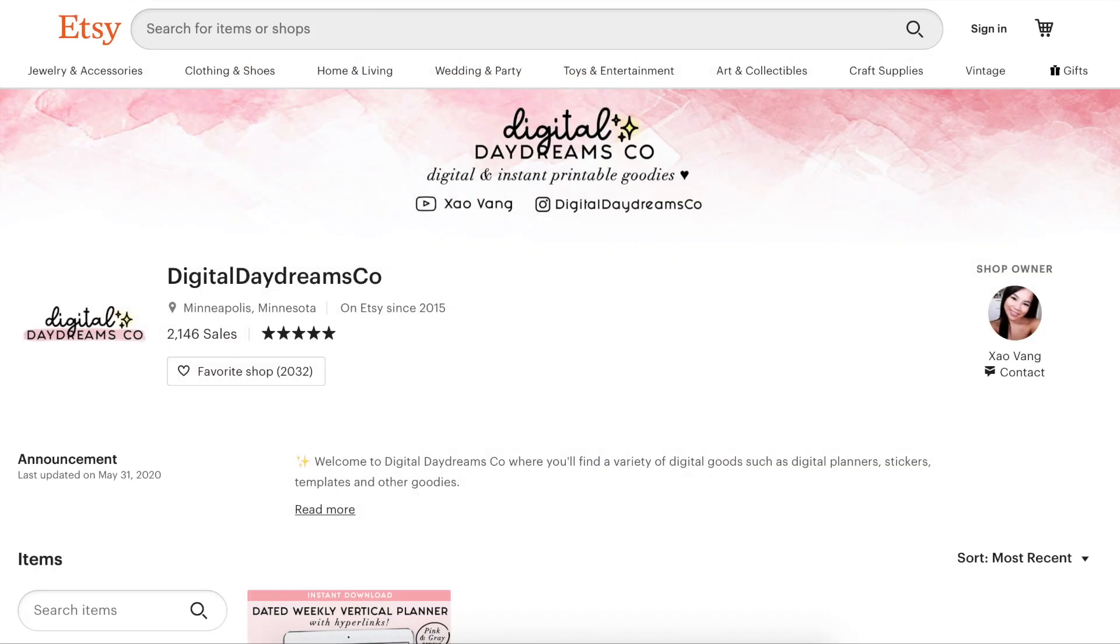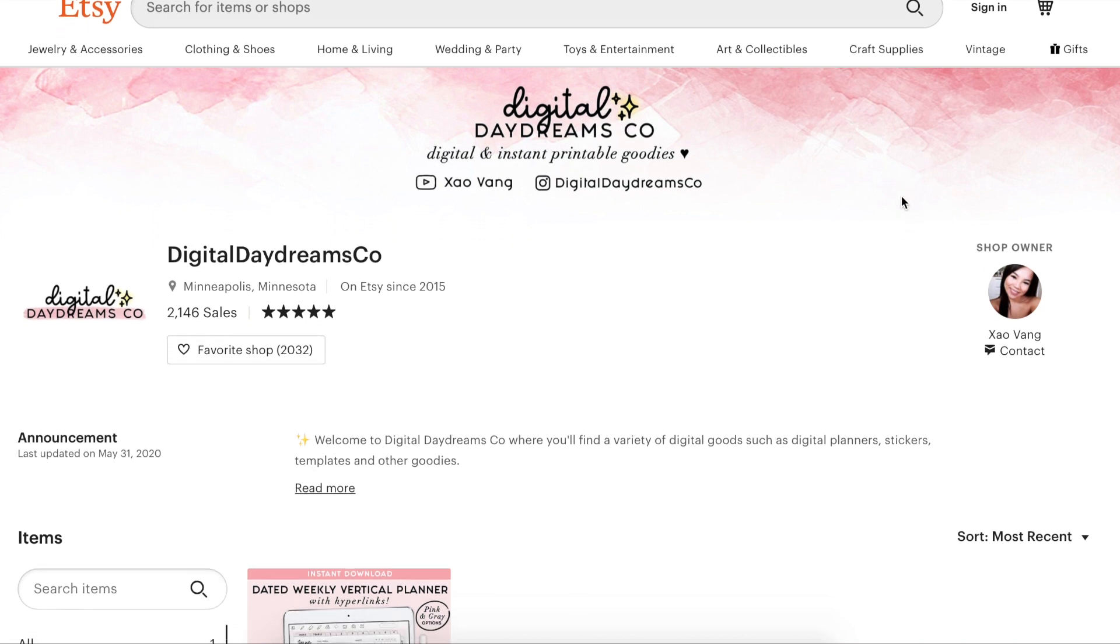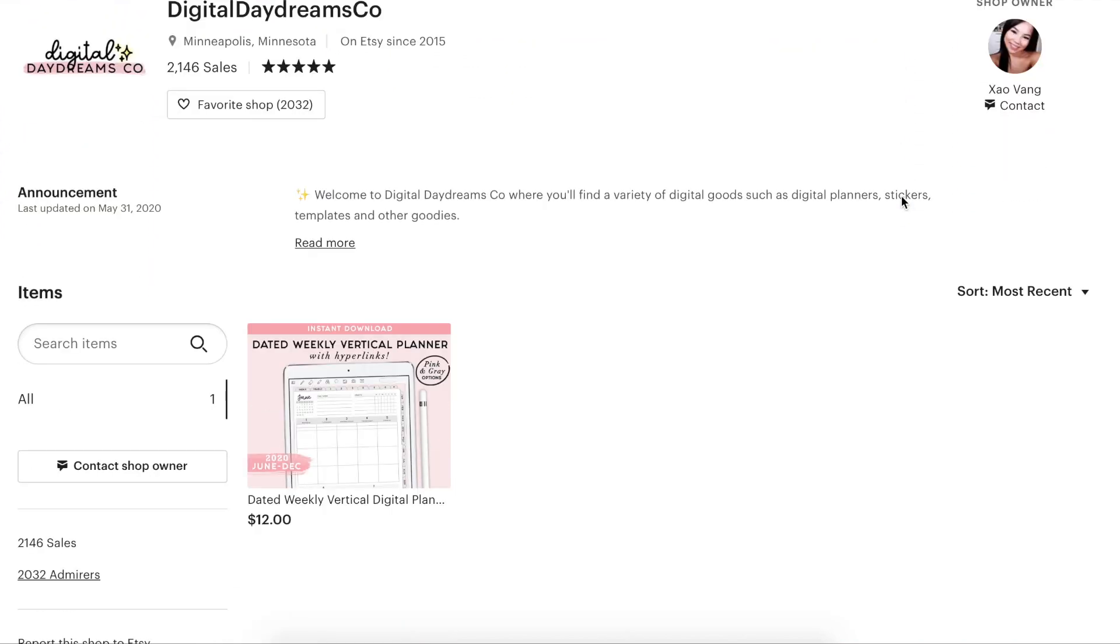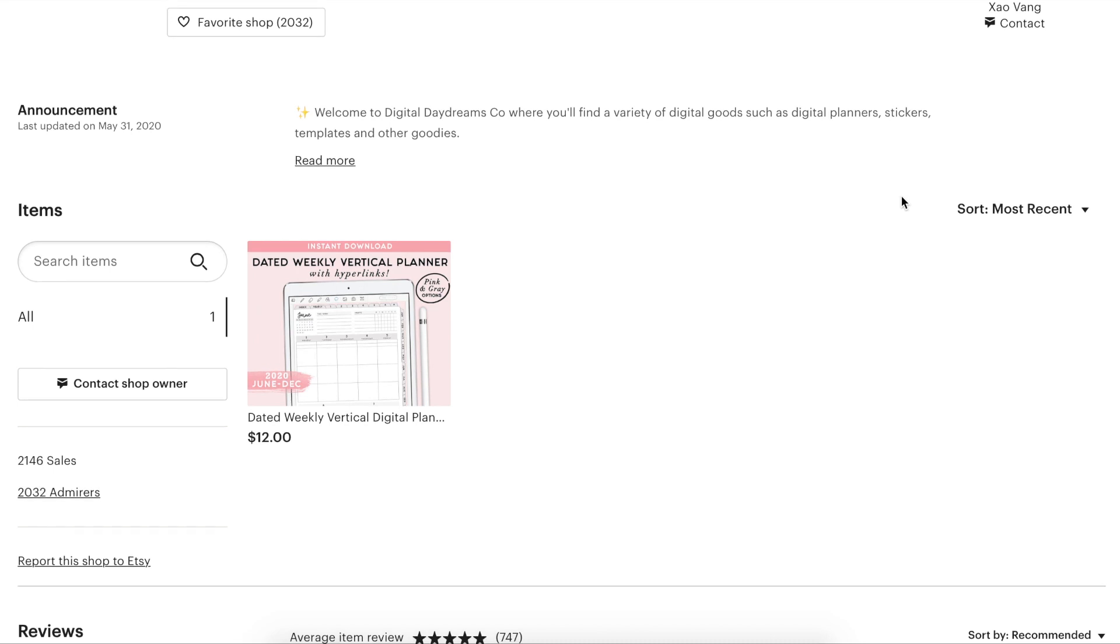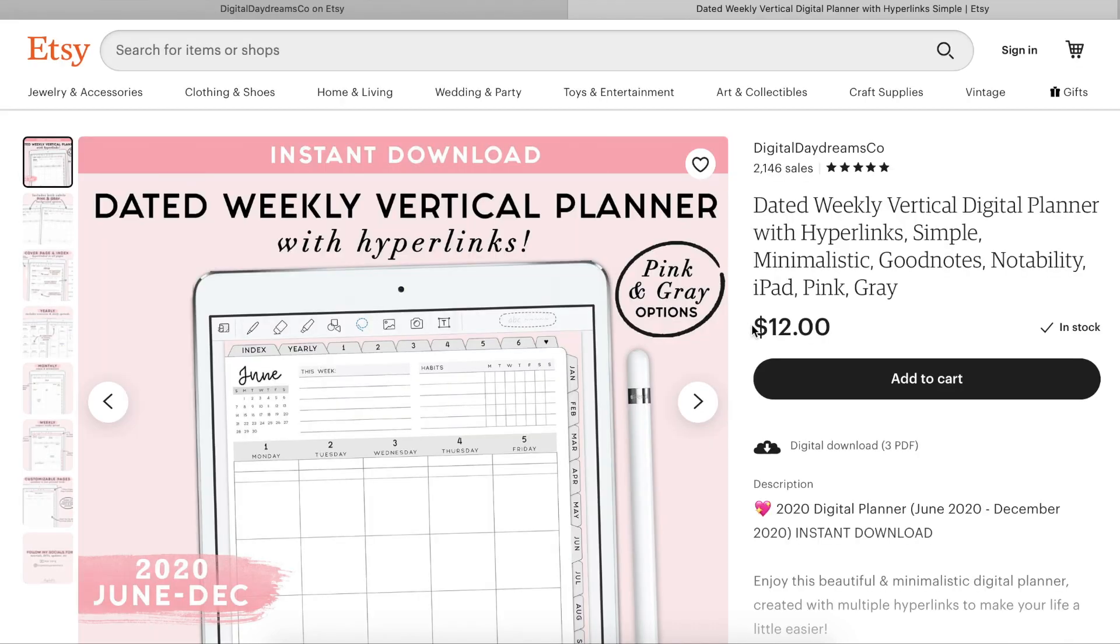For right now, I have posted the new 2020 digital planner. This is a dated weekly vertical planner. It comes in both gray and pink. The great thing about this planner is it has hyperlinks, which means it's interactive and you can click the tabs and other text and it will bring you directly to that page.